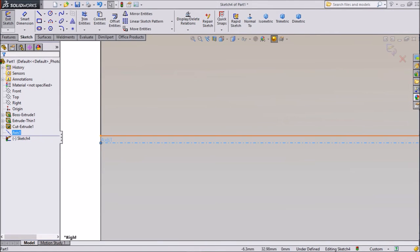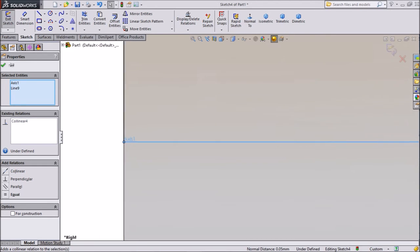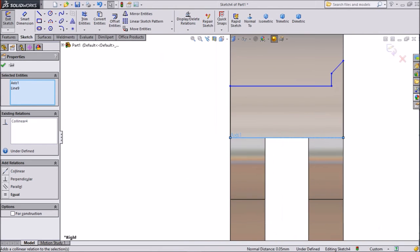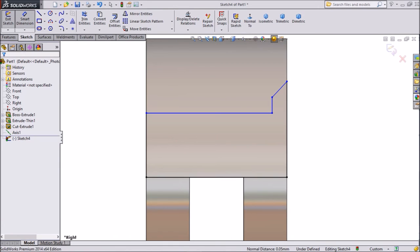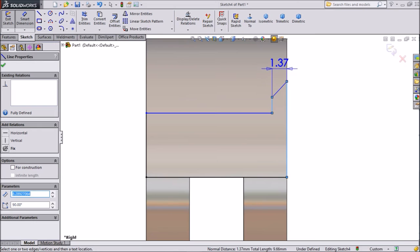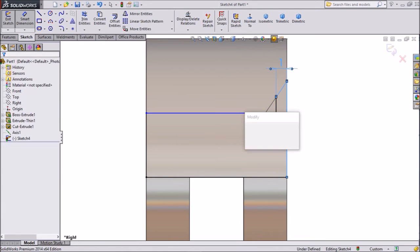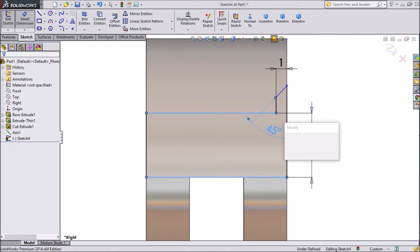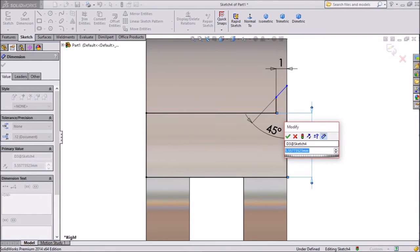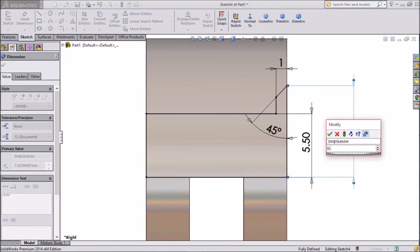Select our axis, shift this line, select our axis — make collinear. Now our geometry is aligned with the axis line. Assign dimension: 1 mm, angle 45 degrees. Keep 5.5 mm. Distance from top to bottom, keep 8.75 mm.